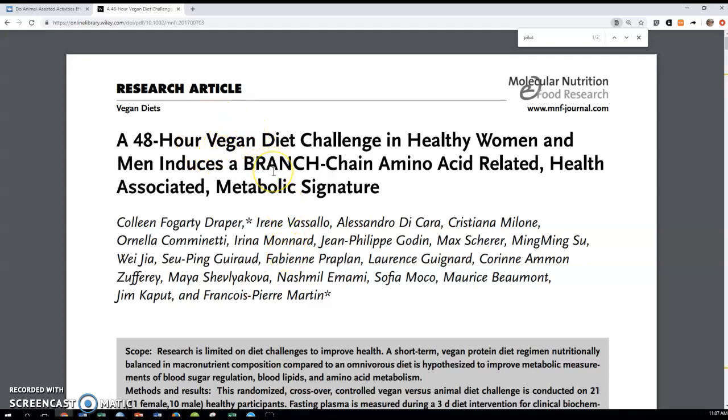Vegan is a diet that will avoid all animal products, so a bit stronger than vegetarianism. They would also avoid milk, honey even, eggs, things like that that are related to animal products.